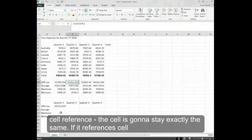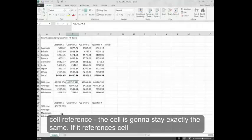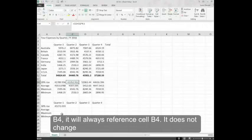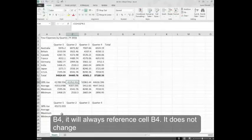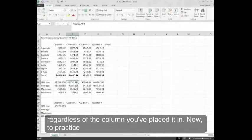An absolute cell reference, the cell is going to stay exactly the same. If it references cell B4, it will always reference cell B4. It does not change regardless of the column you've placed it in.